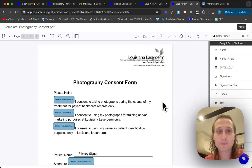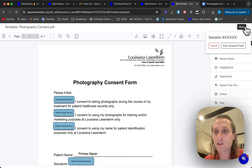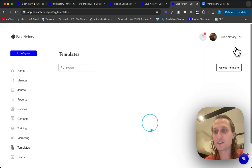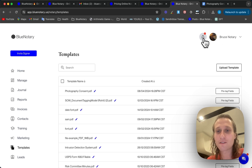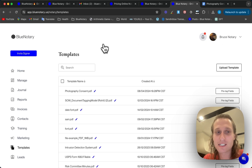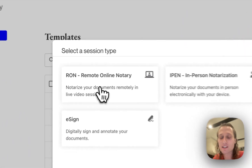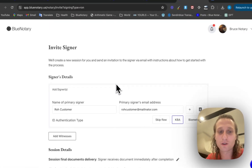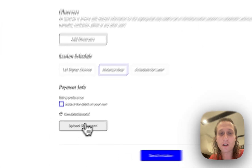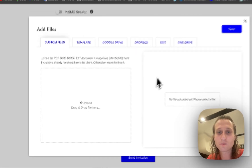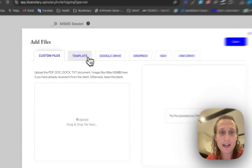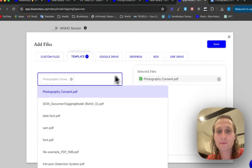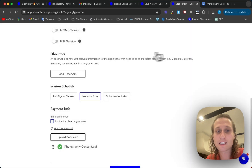You have your template — should be all good to go. Come up to the top right hand corner and click Save Template Fields. Now that I've got these template fields saved, I can invite a signer to a RON session and use this template. To do this, all you need to do is scroll down to the bottom to where it says Upload Document, click Template, and select it from this list. This is the photography consent template.